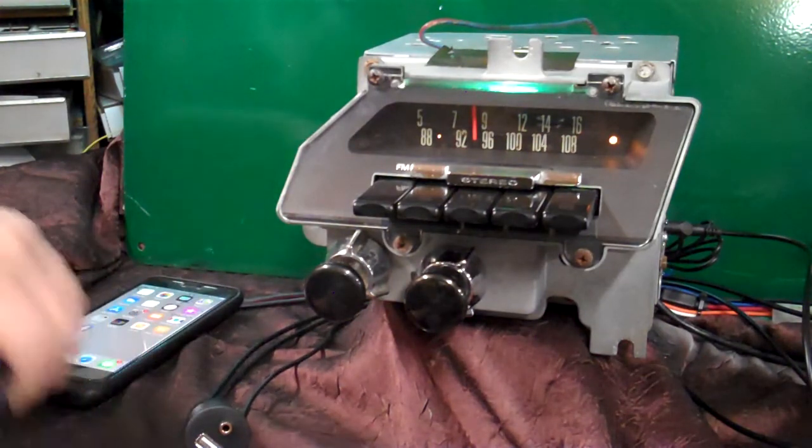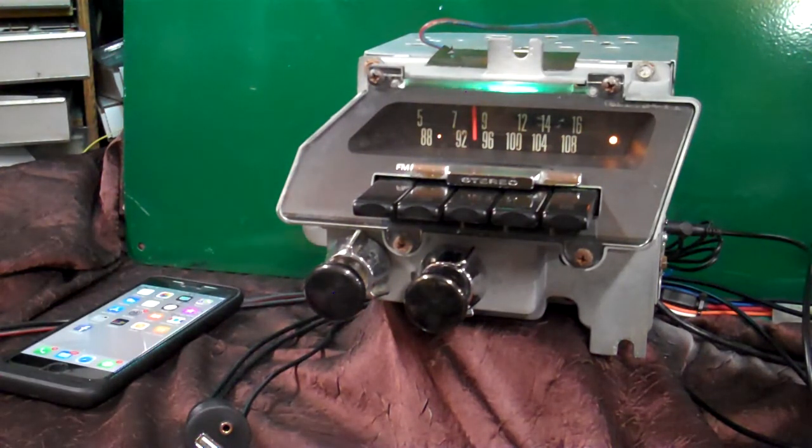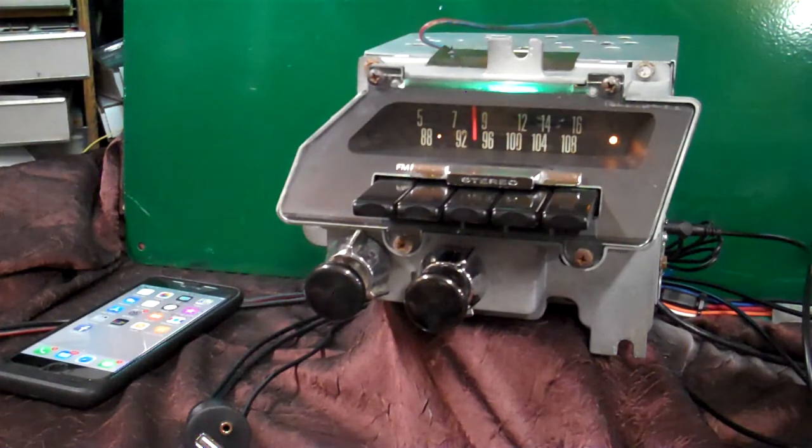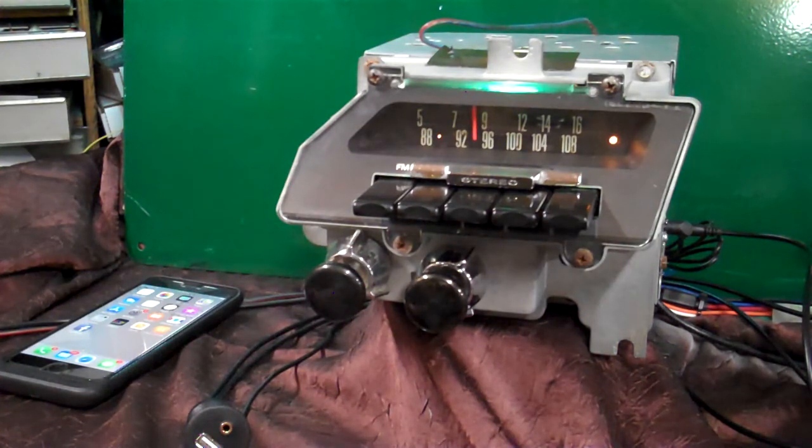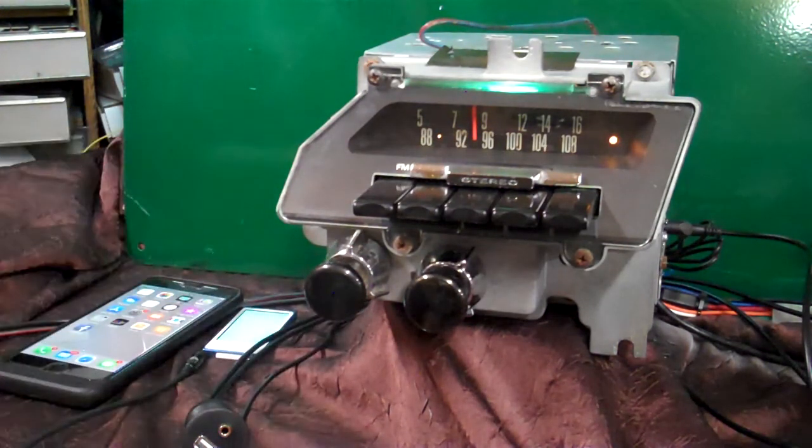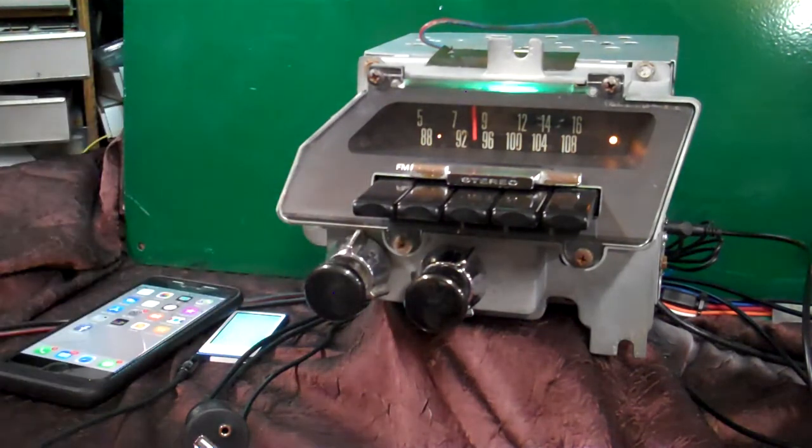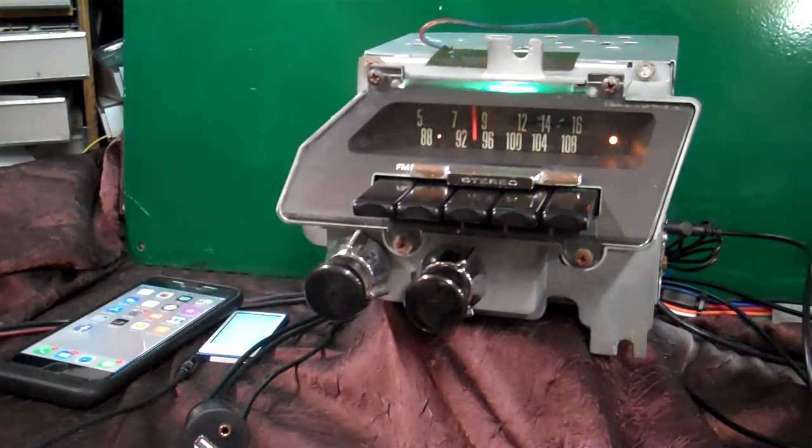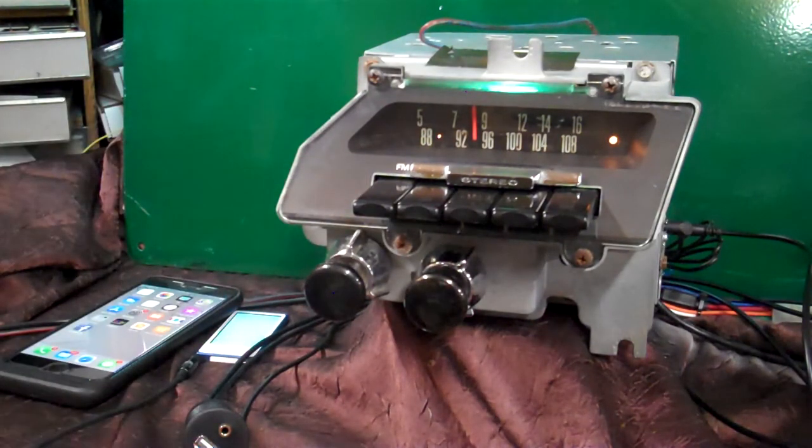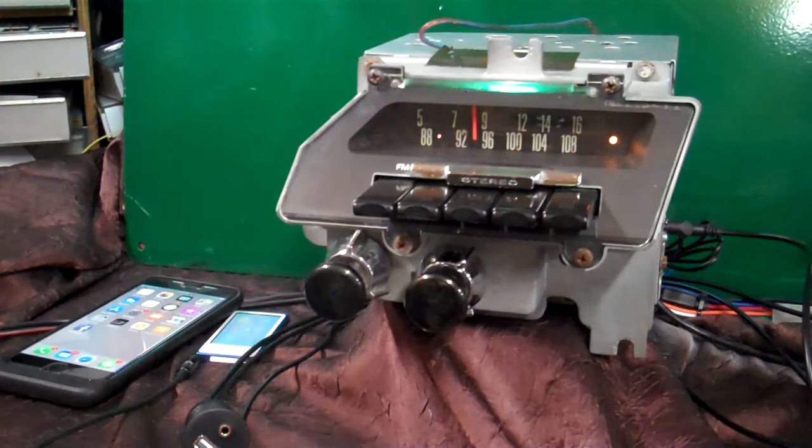It also has Bluetooth, voice command, voice assistance. It has a built-in mic right behind this push button here. You also get an extra mic that comes with it. In case your car is a little loud, you want to get the mic closer to you.